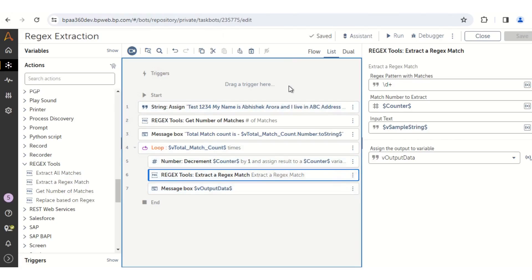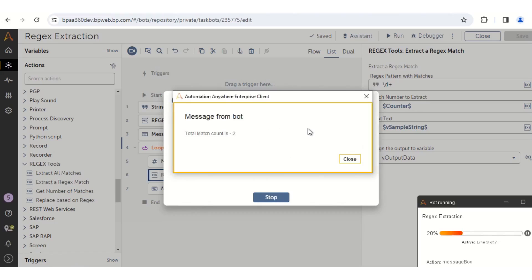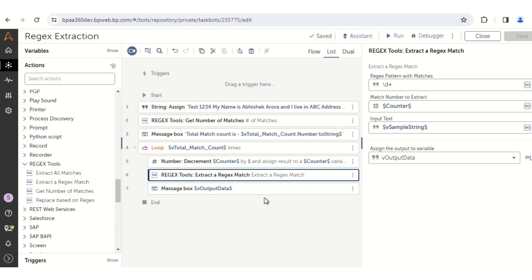Now that we have built these steps, click on the Run button to run the bot. The bot dependencies will be downloaded and the bot will start to execute. It will return the total match count of two, then return the first match pattern from the given string — 1234 — and then return 345. So there were two numbers in that particular given string. This way you can extract all pattern matches from a given string using Automation Anywhere A360.